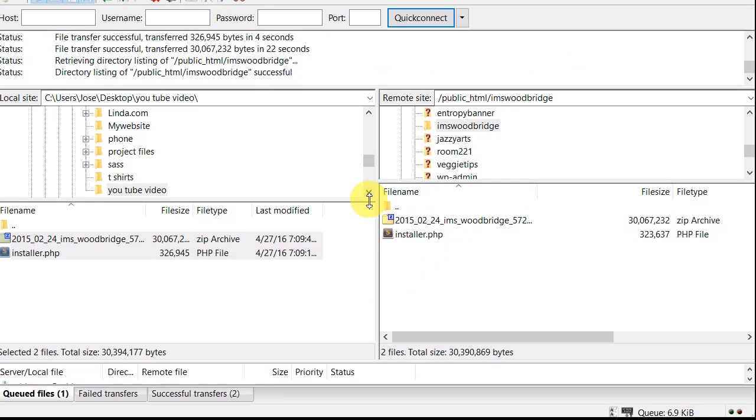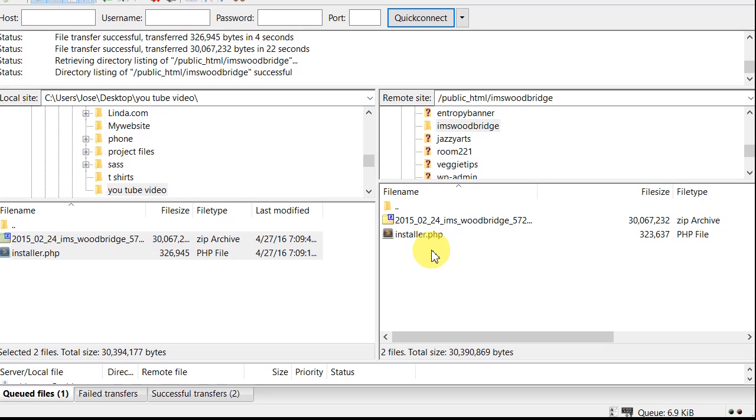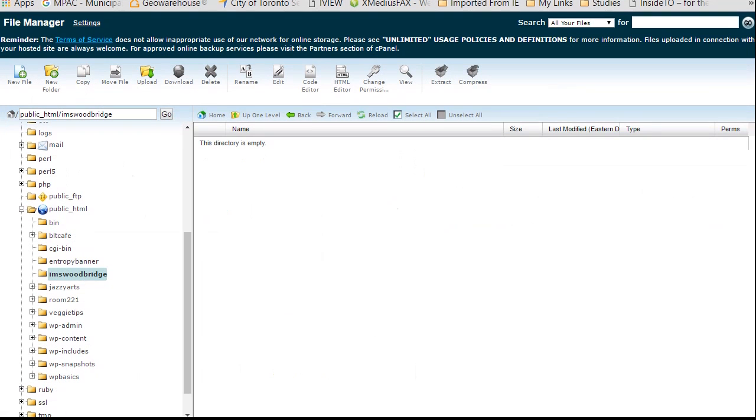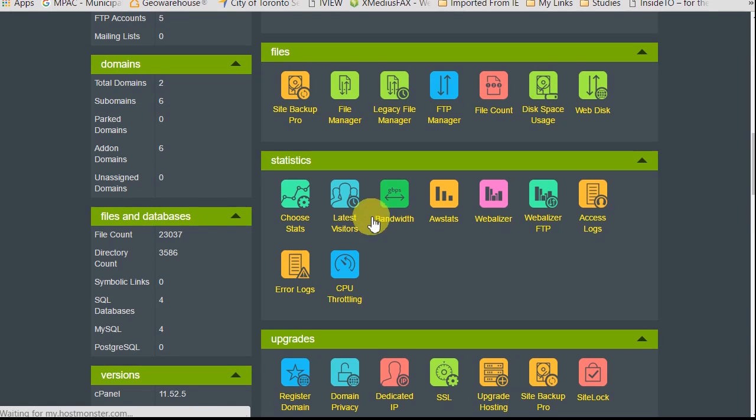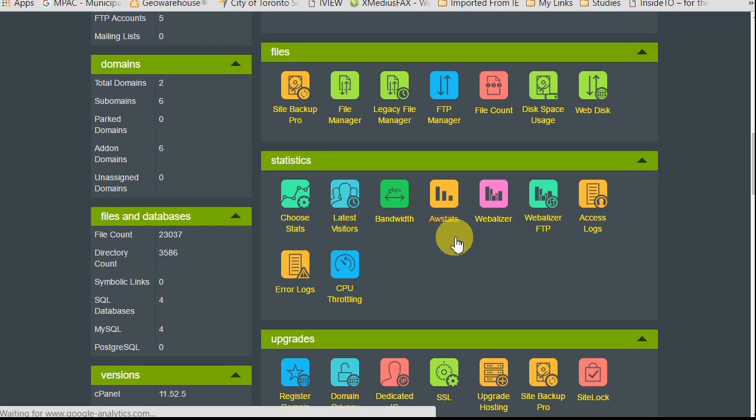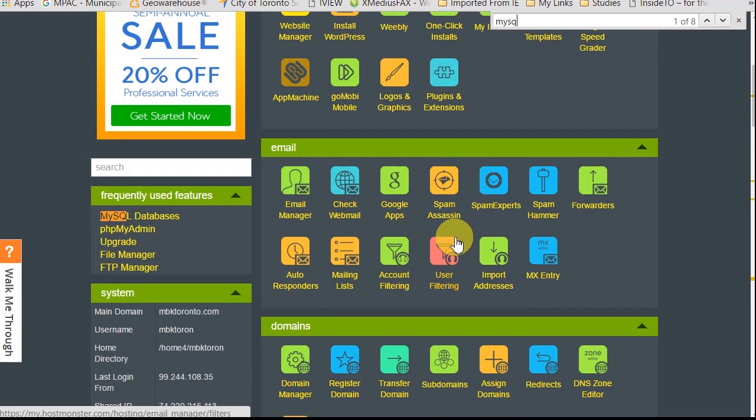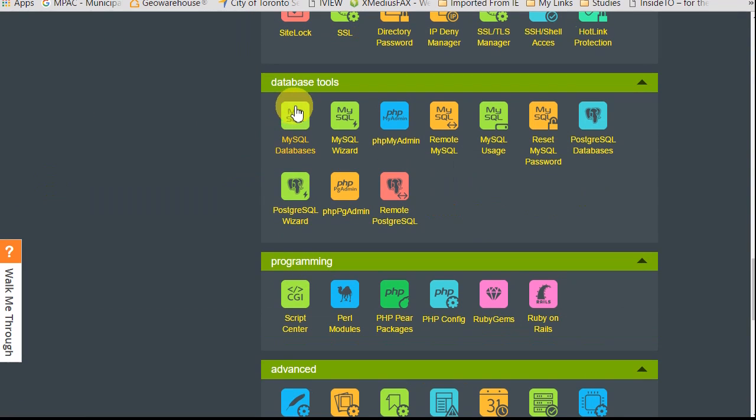So here we have our files uploaded and ready to be installed. But before we do that we actually have to go back to our server. So let's do that. So what we want to do is go to MySQL databases. That's where you want to go. So click on that.